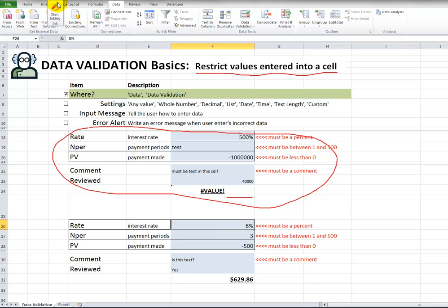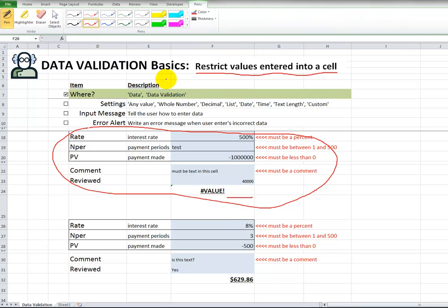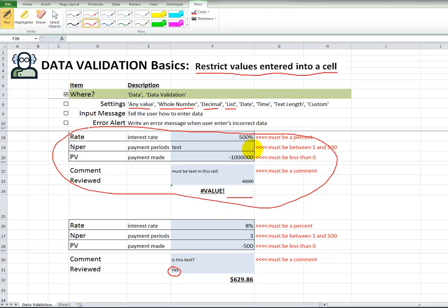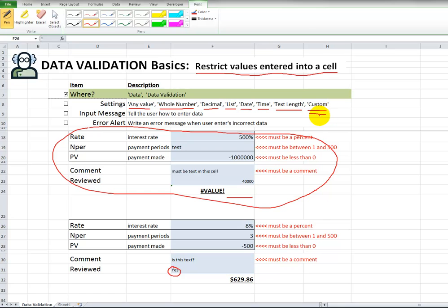So, we have covered all of these different things. This would indicate no restrictions, a whole number only, between different ranges, decimal value, a list, which was down here, the yes or no. We didn't do date, but you could also have dates, times. You could even say text length, that the text length has to be a certain condition. And then custom is where you can do a whole bunch of advanced things that I like to use, and you can put formulas in there. So, that's what I use a lot.